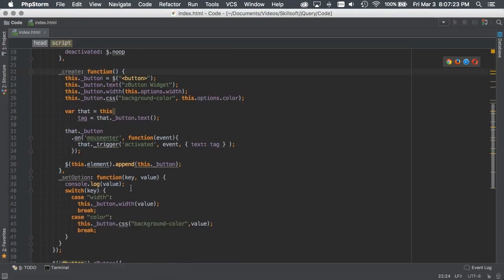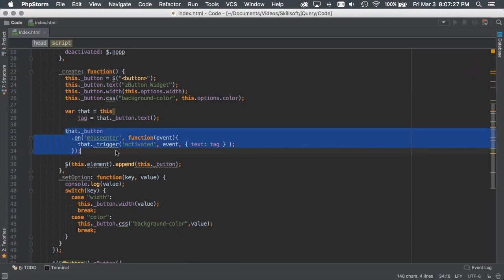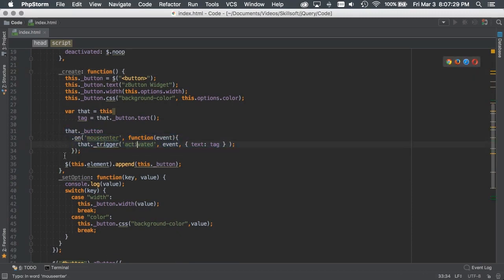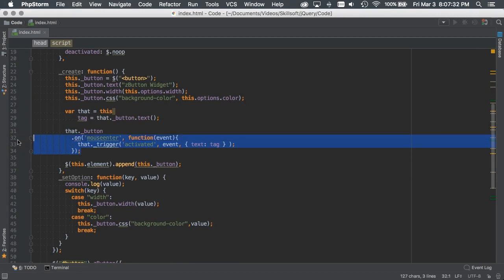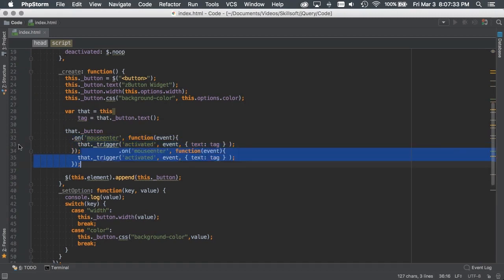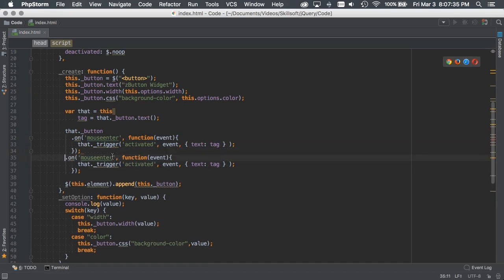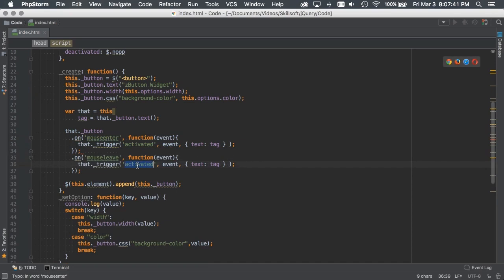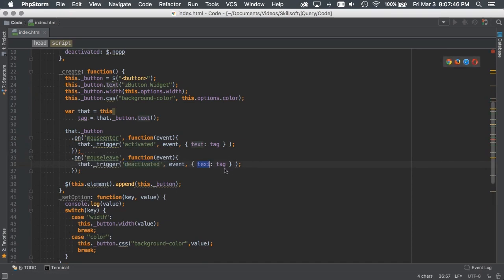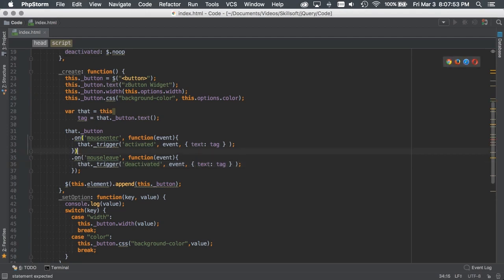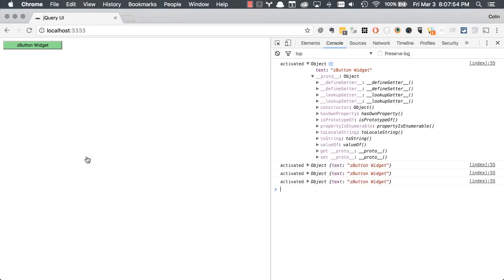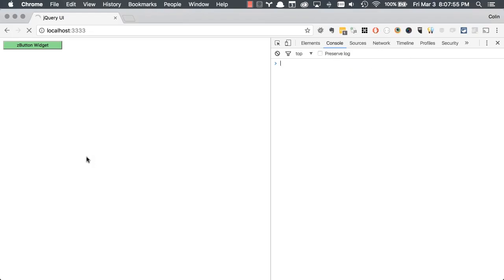Because we haven't defined a deactivated custom event. Here, earlier we created an on mouse enter, trigger an activated, create an activated event. What we're going to do now is we can basically copy this, but we'll say instead of on mouse enter, we can do on mouse leave and we'll say trigger deactivated, pass it the event and our data, which is that text tag. So let's save that. Let's just double check. We want to remove our semicolon there. Let's hit refresh.